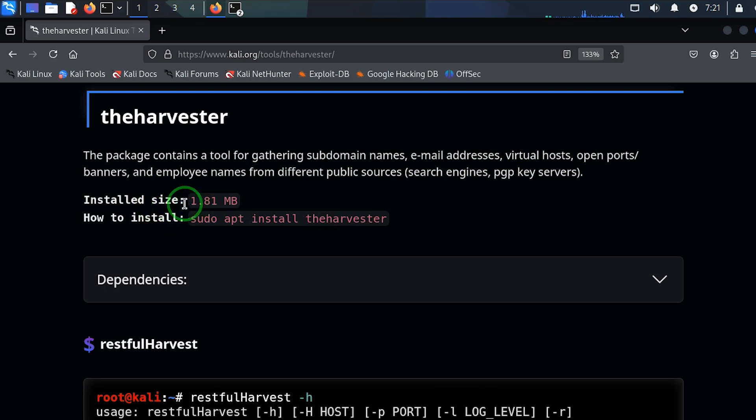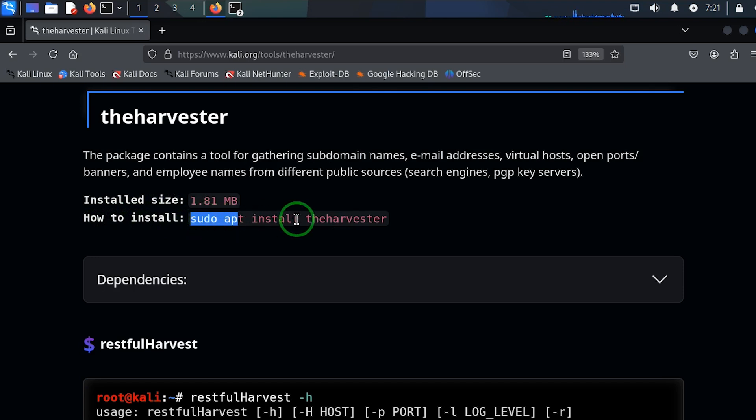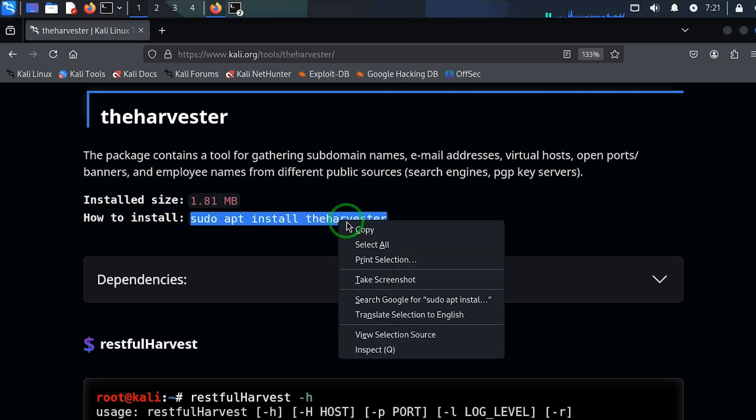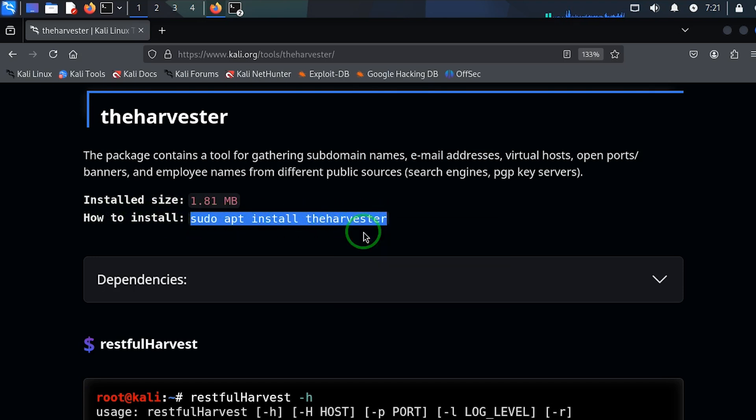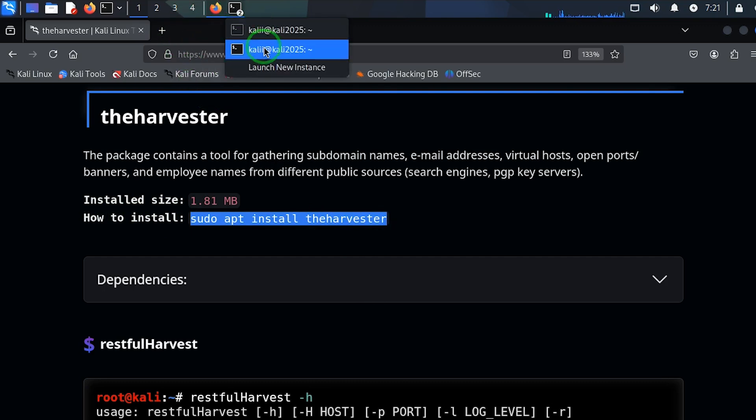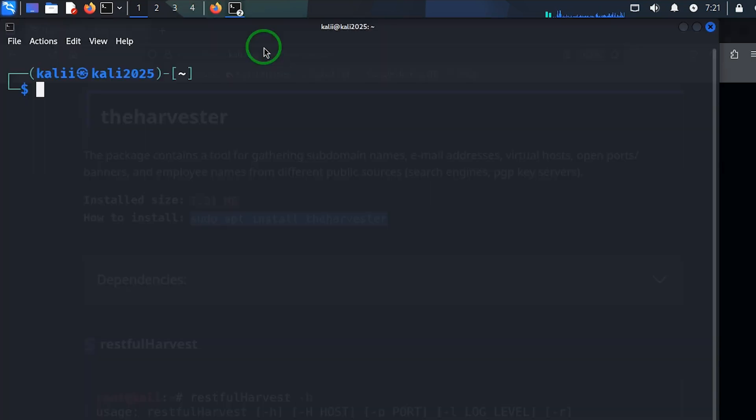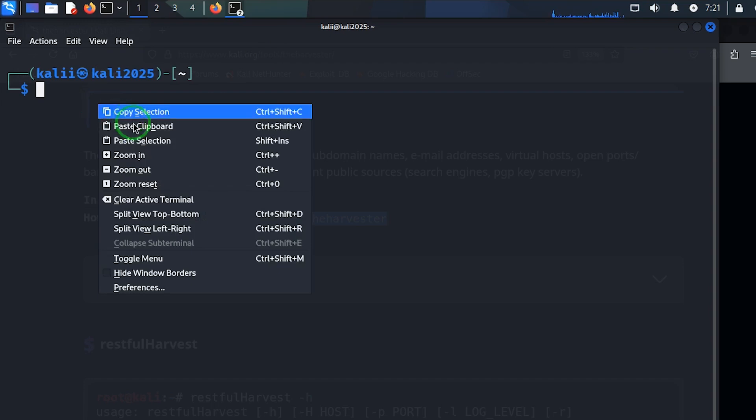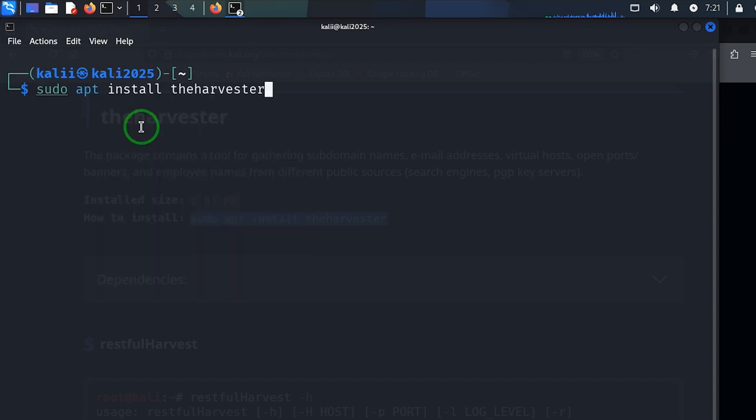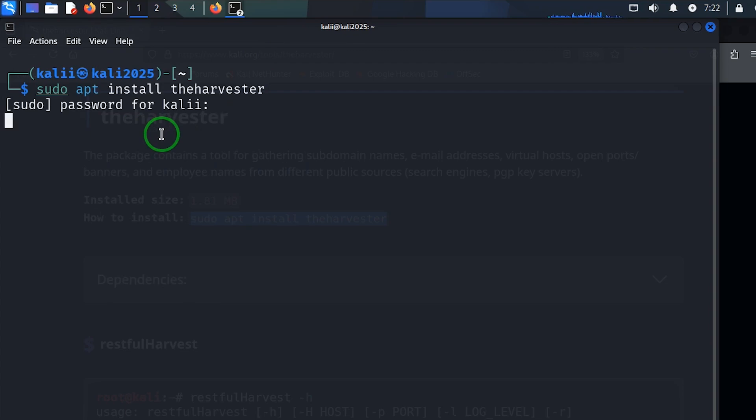You need to take this to Kali. I'm going to paste, I'm going to hit enter, and I'm going to insert my password.